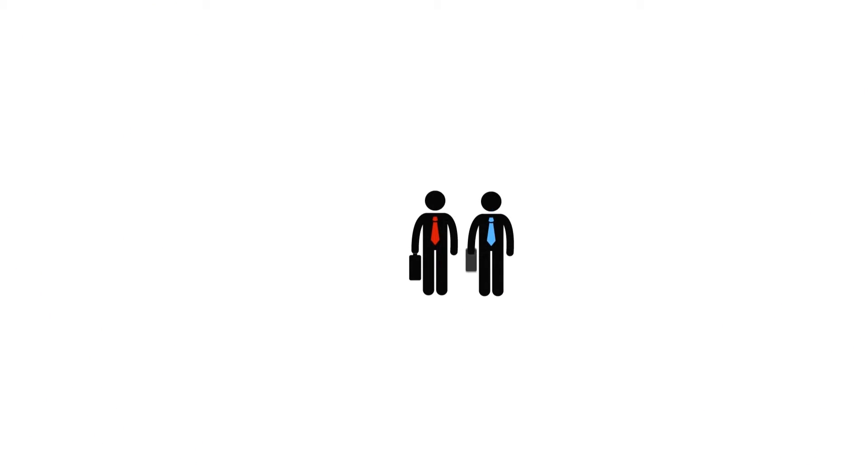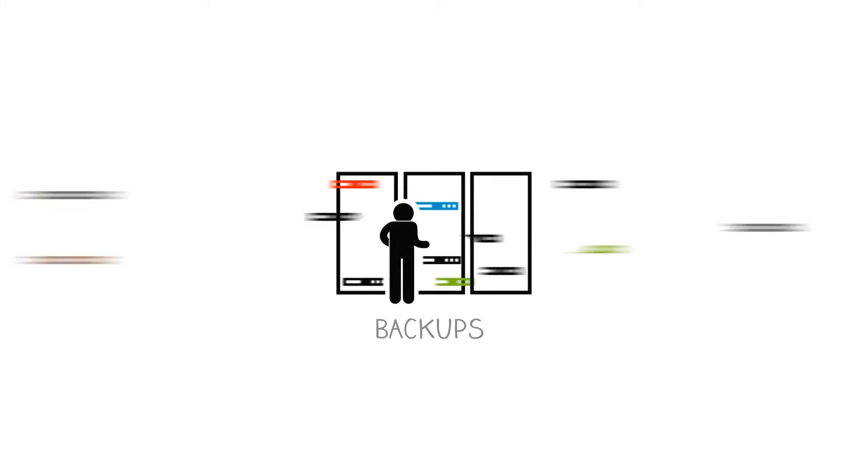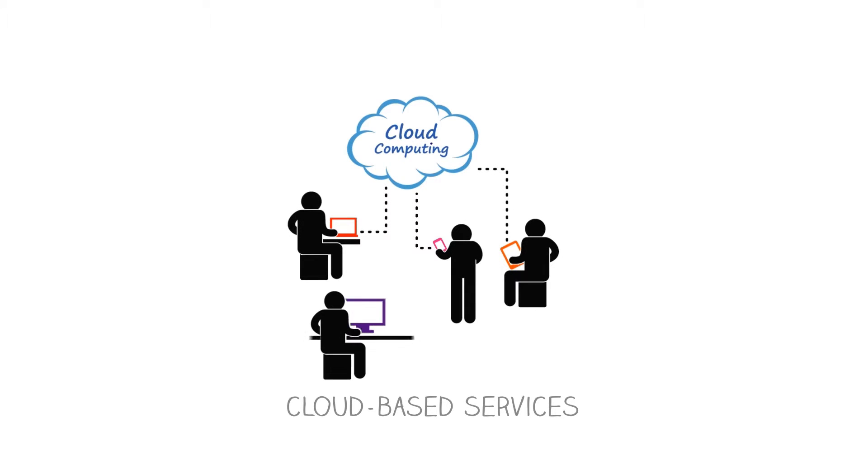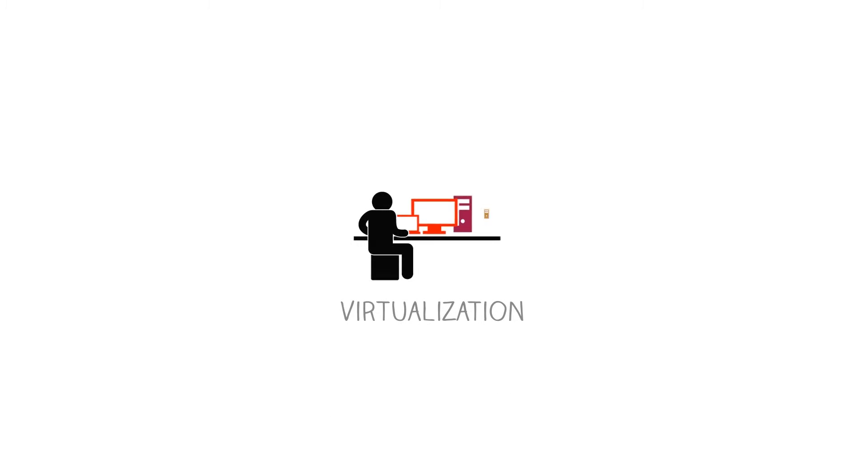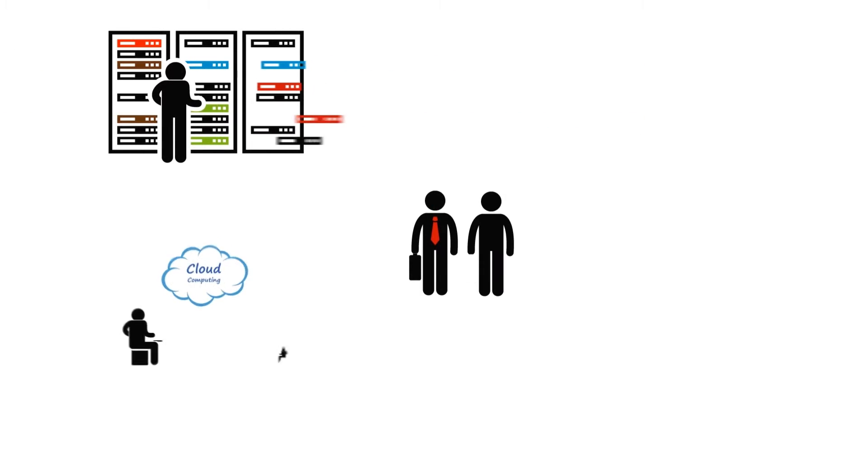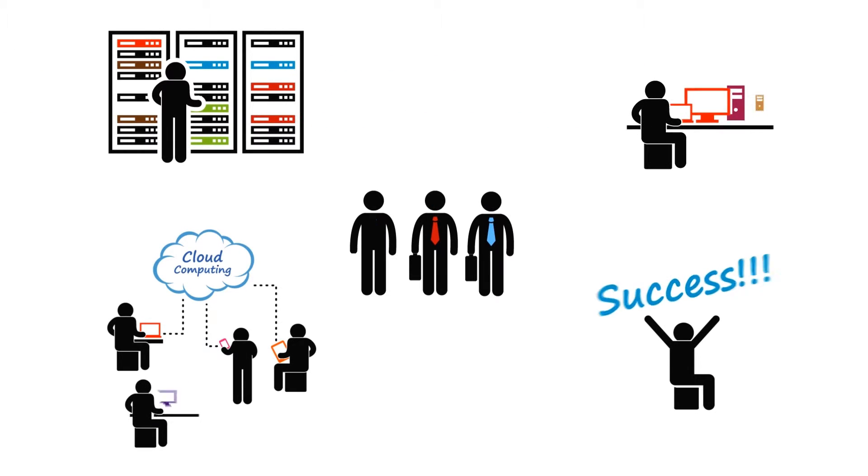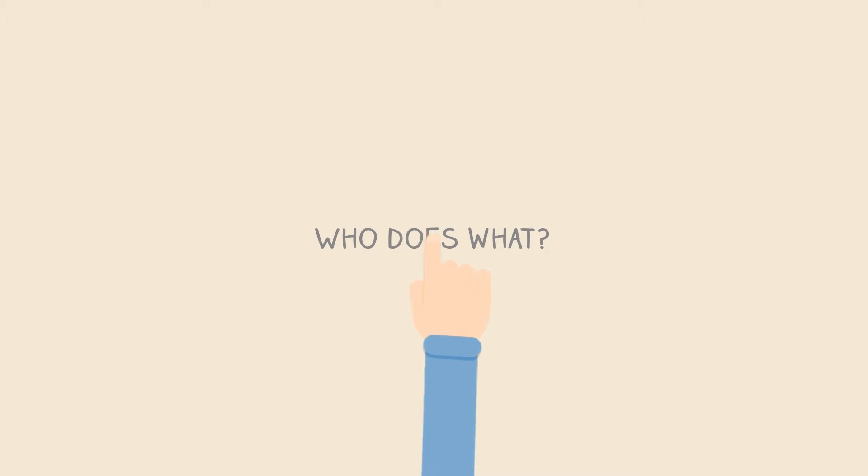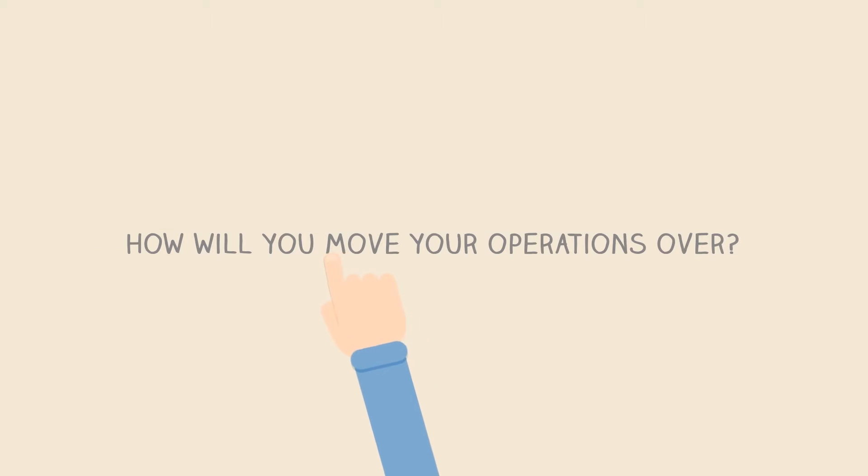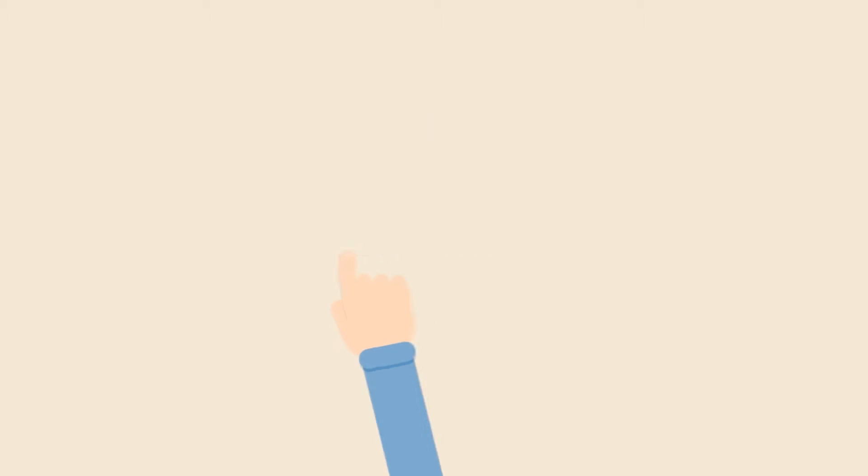This is where we bring together a combination of the right IT, backups, cloud-based services, and virtualization. And the right planning to let you use that IT to resume operations. Who does what? Where will you pick up work if your main office is unavailable? How will you move your operations over?